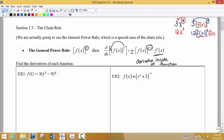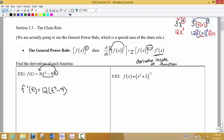In our first example, f of t equals a group of terms in parentheses raised to a higher power, so we use the chain rule. F prime of t: we take the exponent and multiply it times the constant out front, write the inside function as is but reduce the power by 1, and then multiply by the derivative of what's in the parentheses — the inside function. The derivative of what's in that box would be 3t squared, and the derivative of negative 9 is 0, so we don't write that.